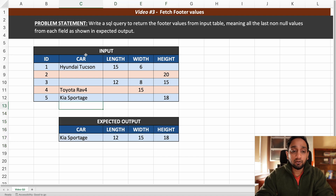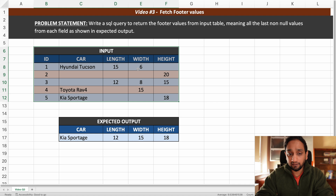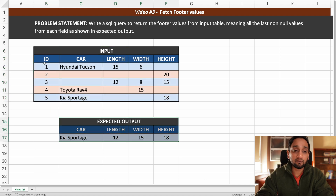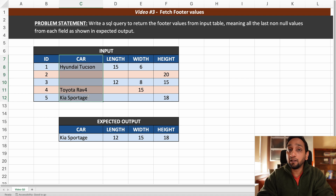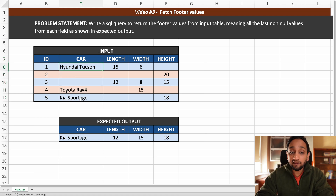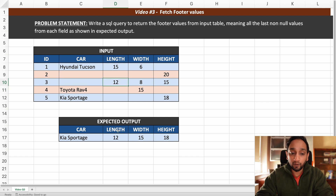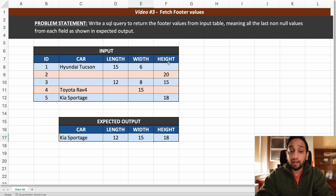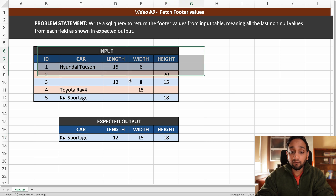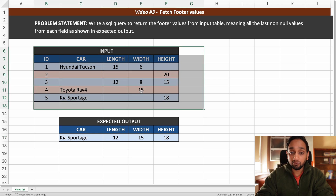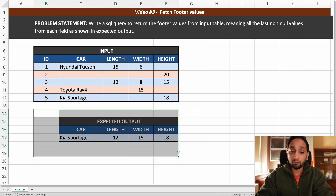To better understand this: the input has 5 fields but the output has only 4 — we do not need to consider the ID field. For all other fields, we look for the last non-null value from the bottom. For example, the last non-null value for car is Kia Sportage, for length it is 12, for width it is 15, and for height it is 18.